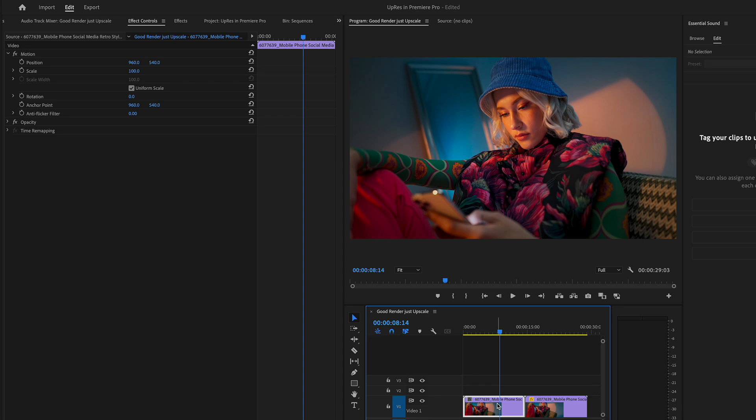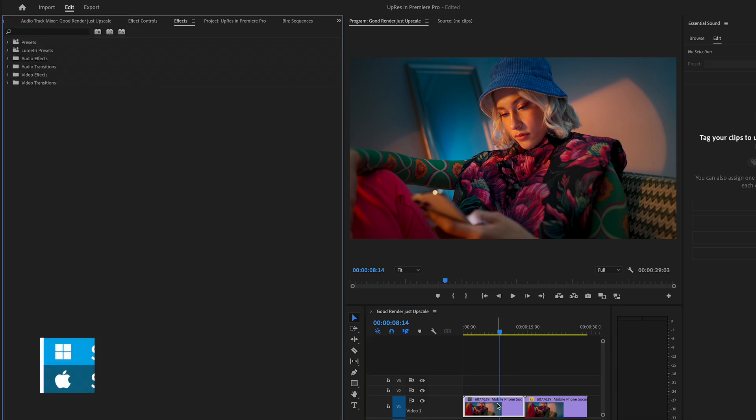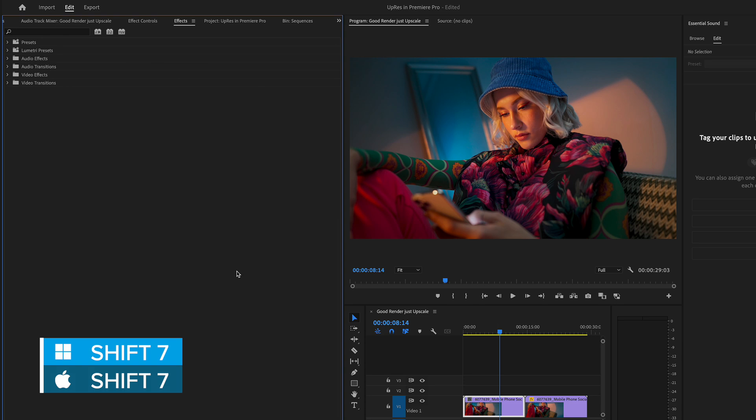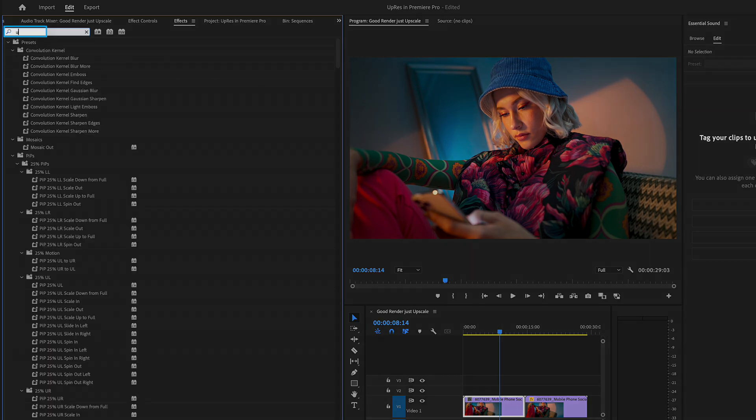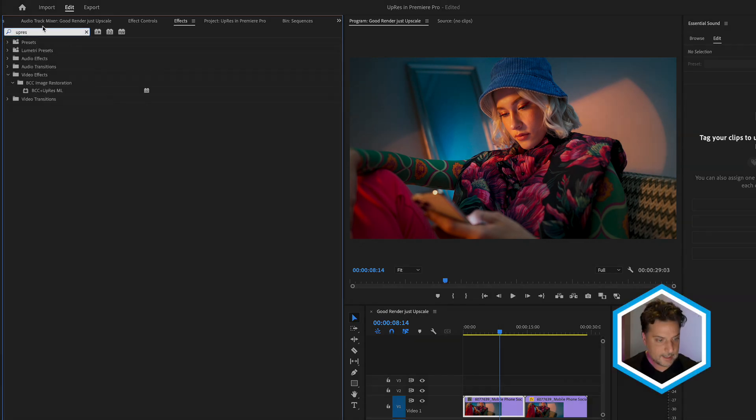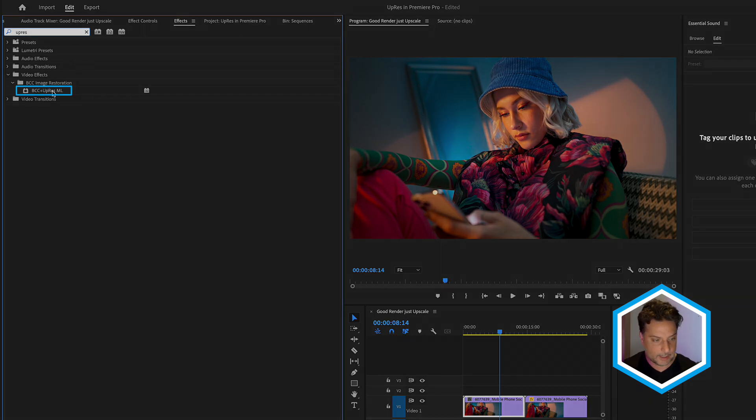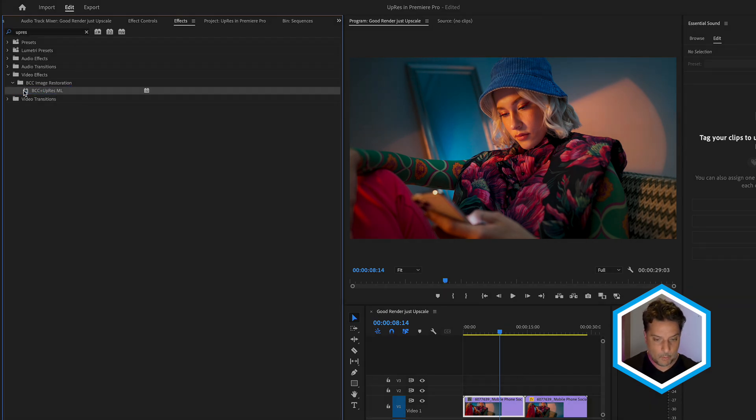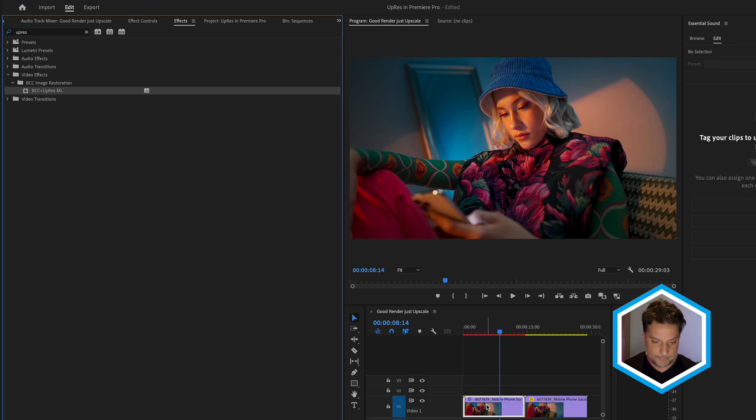Instead, we're going to work with BCC plus upres ML. So I'm going to press Shift-7 in order to go to Effects Panel, and we can just do a search for upres, R-E-S, and we'll find that in the Image Restoration category of BCC. Once I select this effect and apply it to a clip, it's going to start to process this.